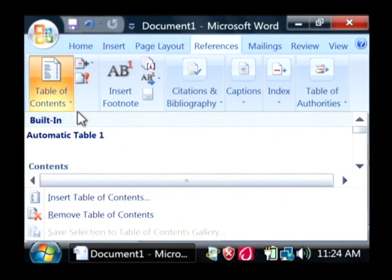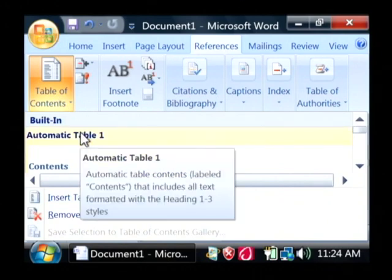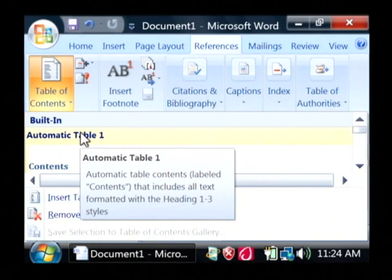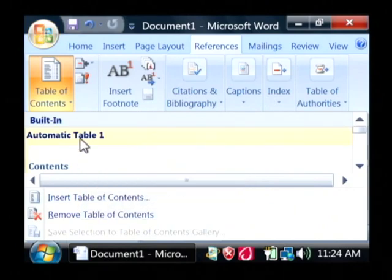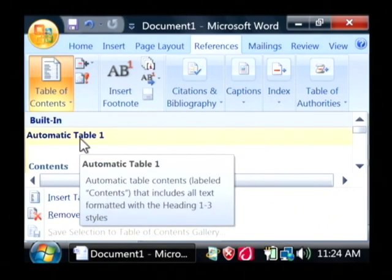Now we want to insert an automatic table that uses the headings from our Word document to build. So let's click on automatic table one.